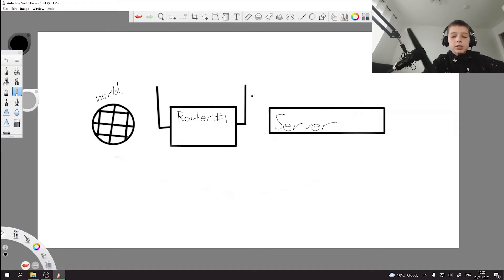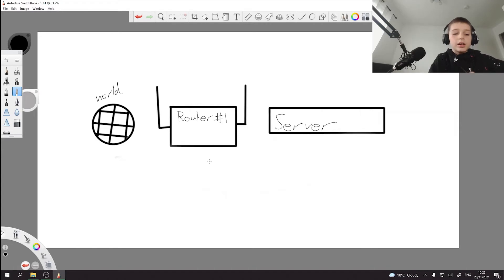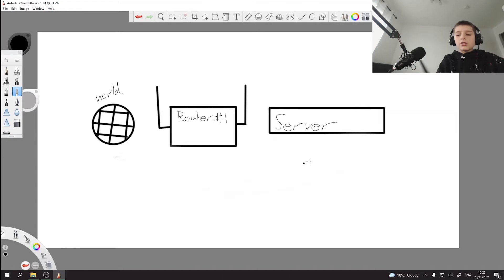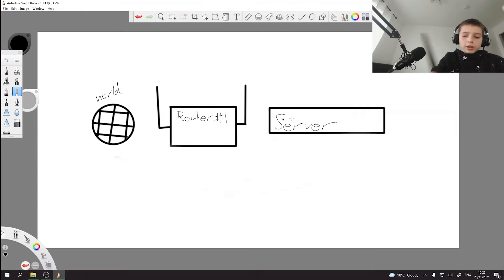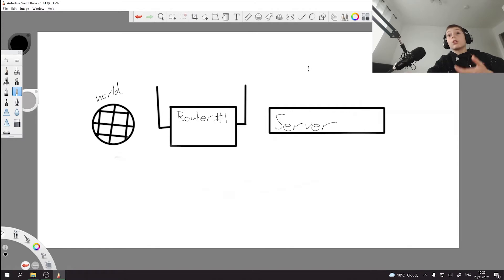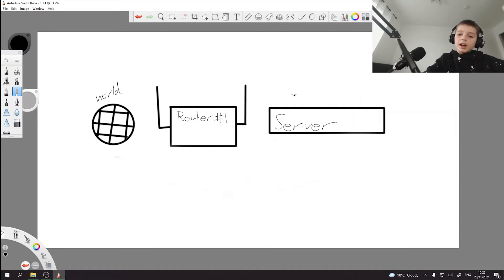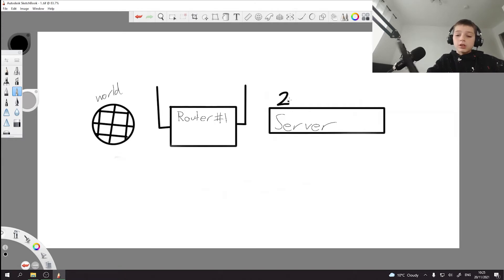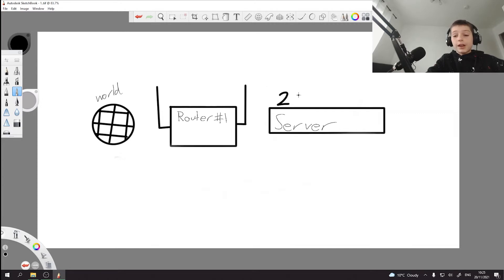So this is for single routers. You got the world and they want to access your server. What you need to do is port forward. And that is basically when you get the server's port, usually for Minecraft servers 25565.